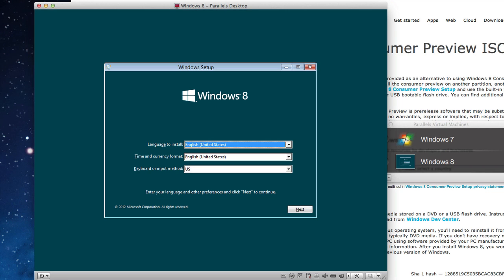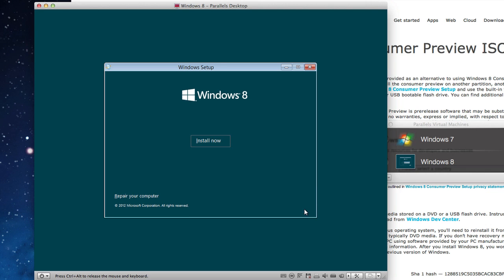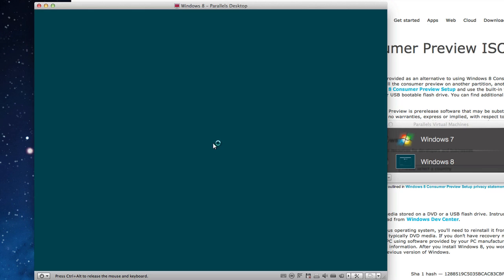So after about 30 seconds you'll get to this page. Just select your language, your time, and what you want your keyboard to be. So that's perfect for me: English, English, and United States. Go ahead and click Next and Install Now.